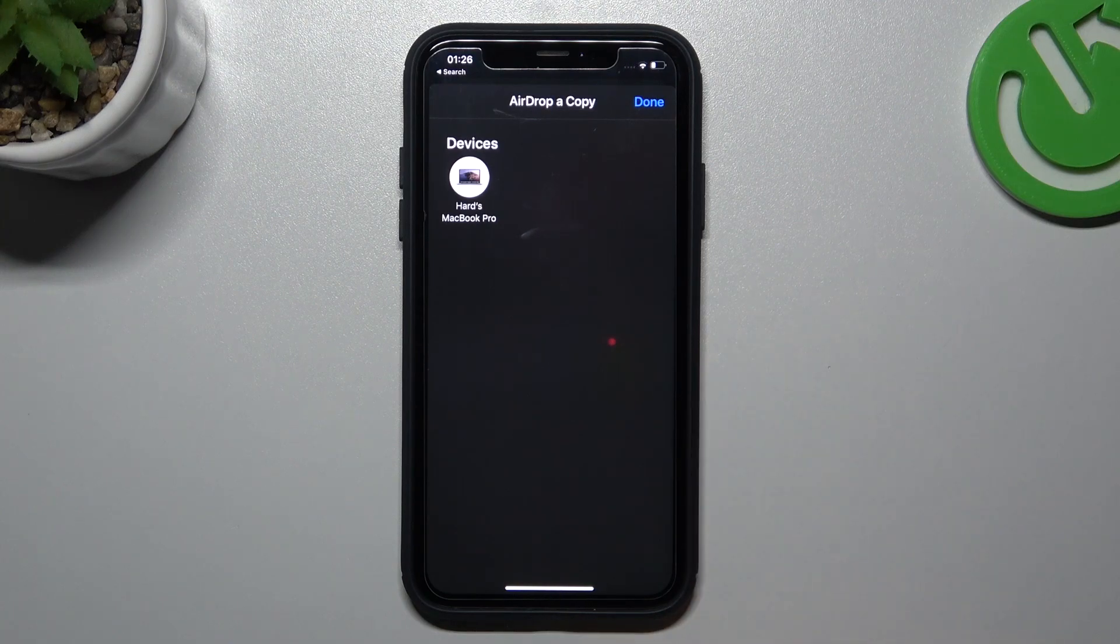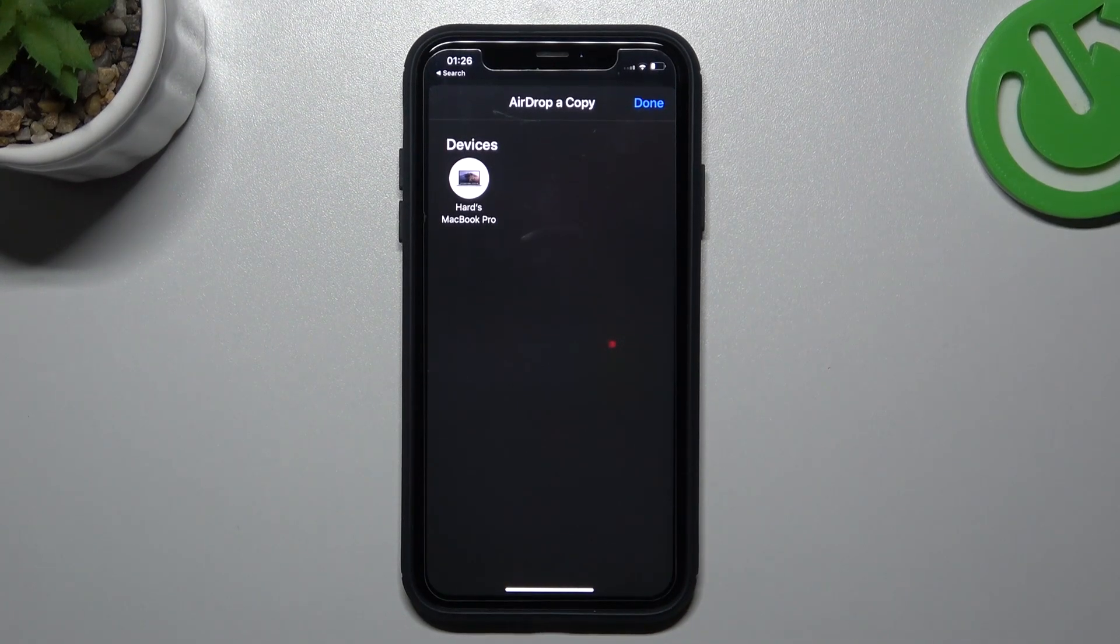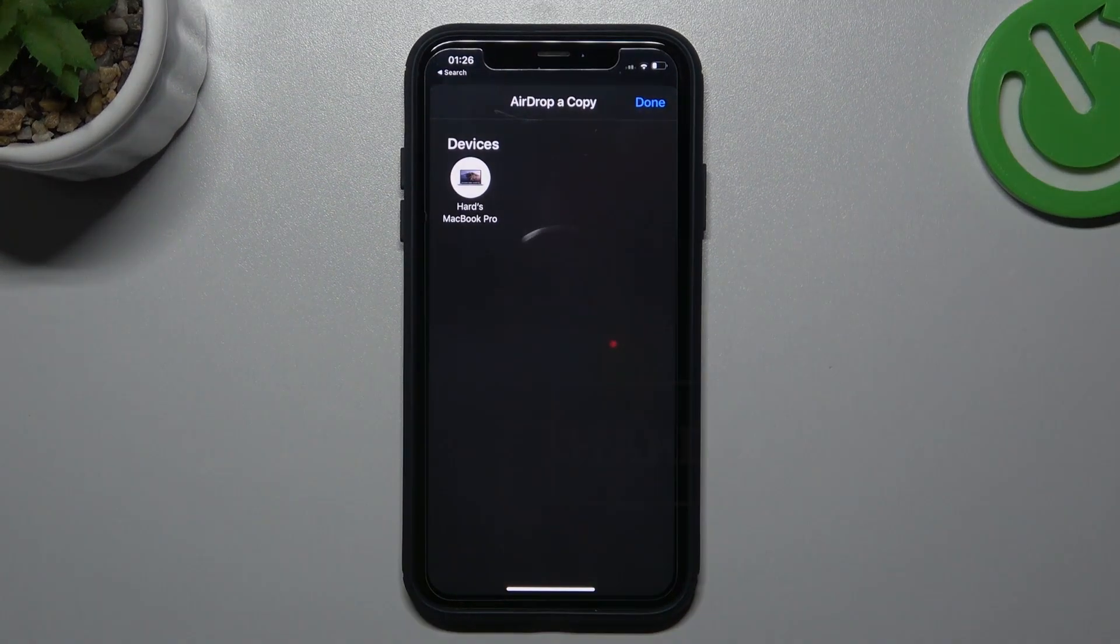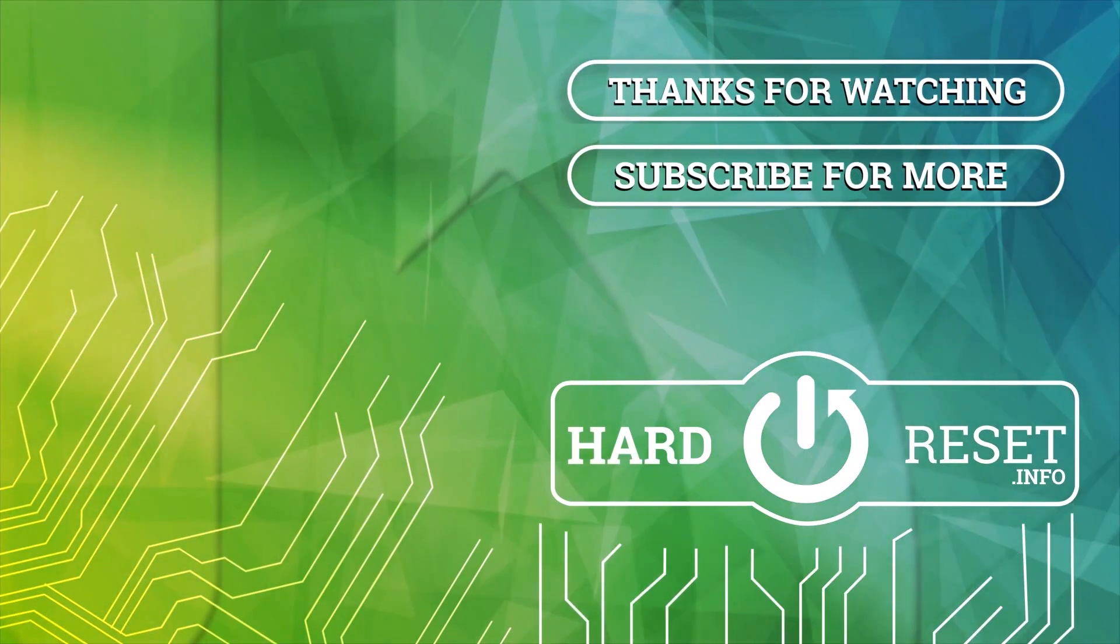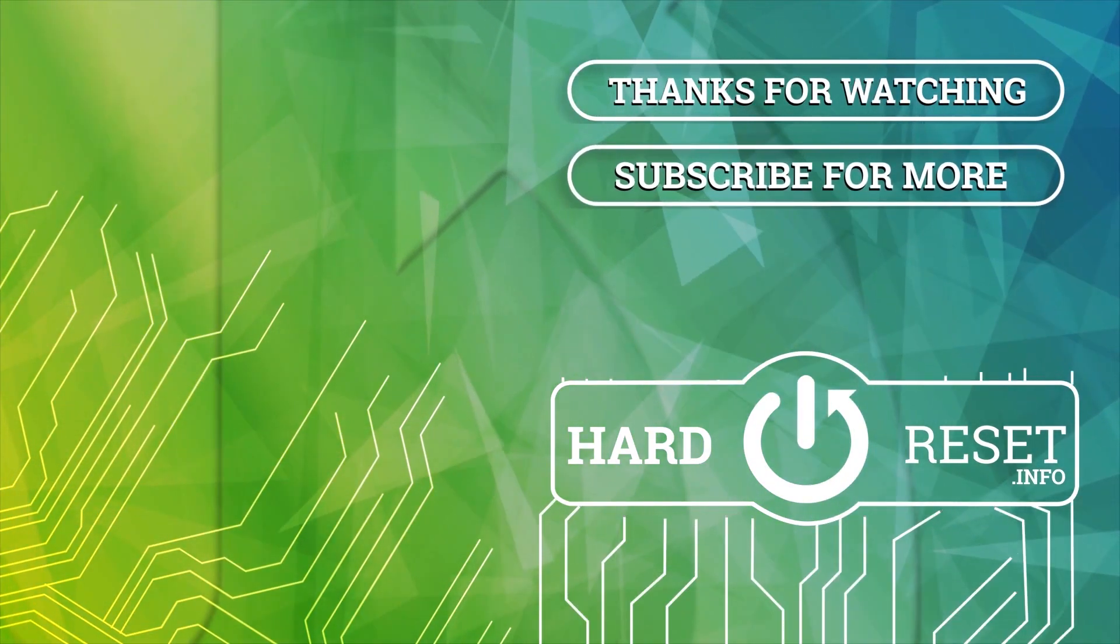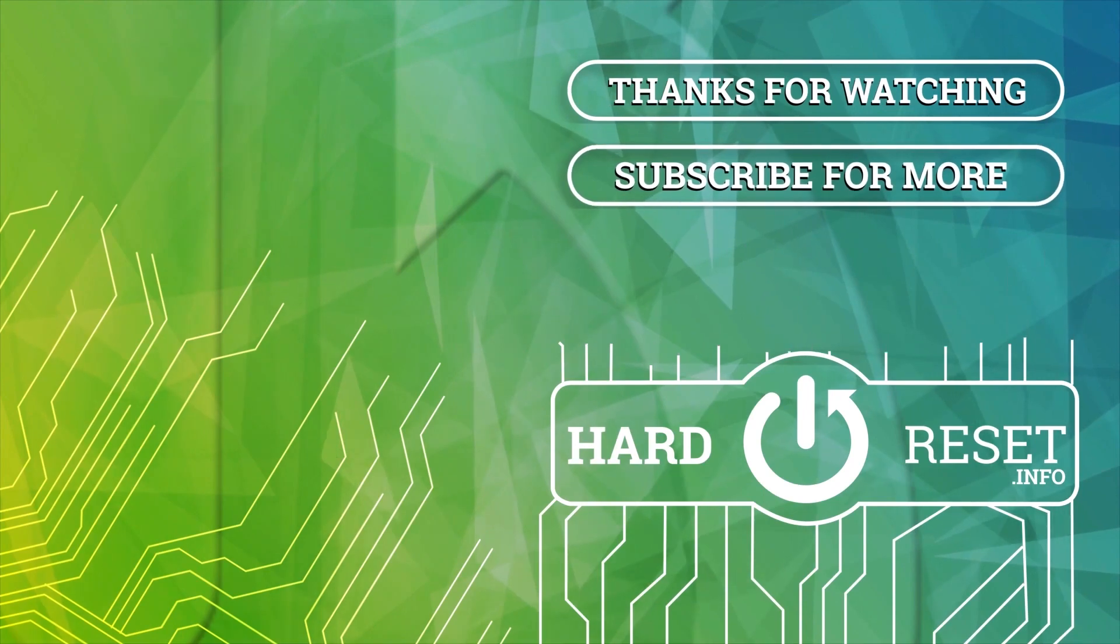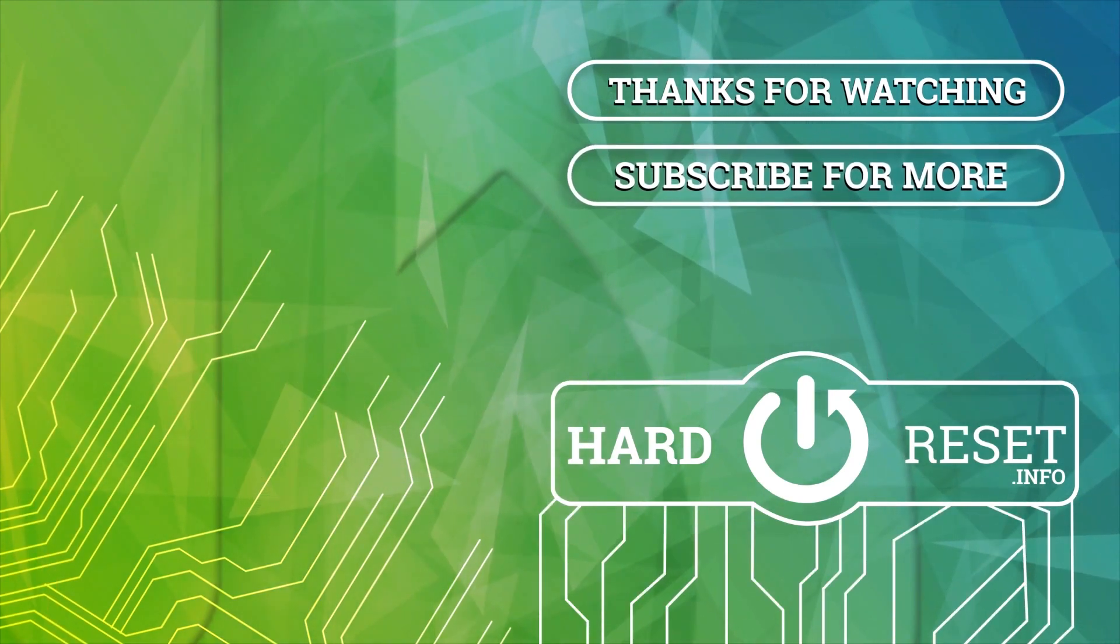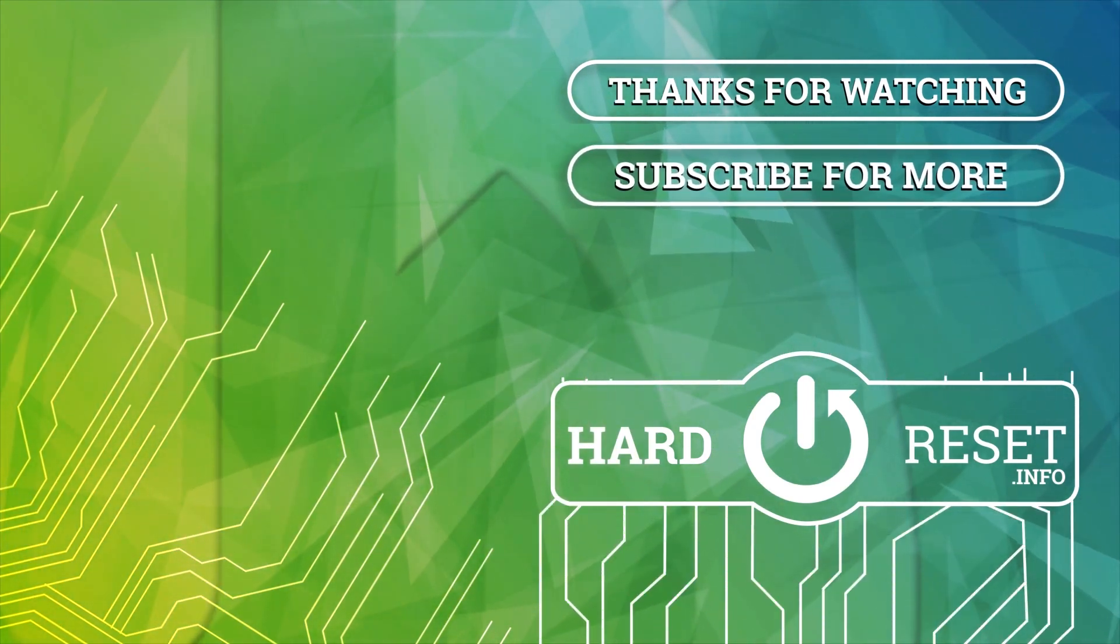And that's it. Thanks for watching. Leave us a subscribe, comment, and goodbye. See you next time.